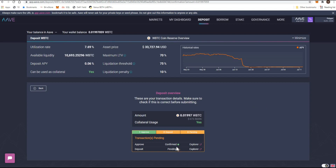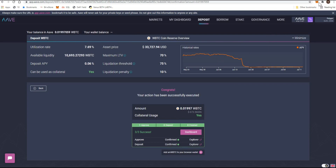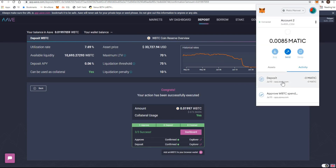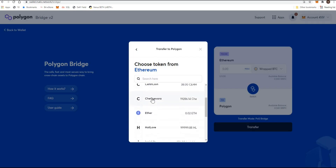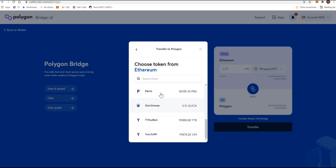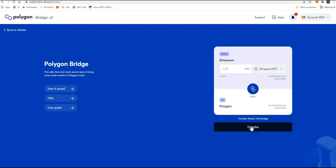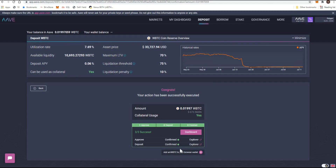One thing to note: all the fees on Polygon aren't paid in Ethereum — they're paid in Matic tokens. To get Matic into your account, you'd transfer some Matic tokens into your Ethereum wallet and then bridge them over exactly as I showed you. You'd find Matic on the bridge and transfer it over. I don't have any Matic in my Ethereum wallet at the moment because I already transferred it all to Polygon. You'd have to get some Matic into your Polygon wallet first, and all your fees are payable in Matic after that.